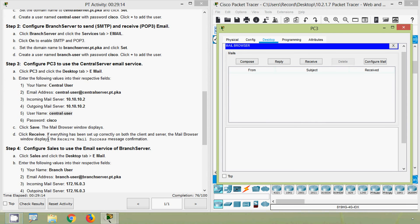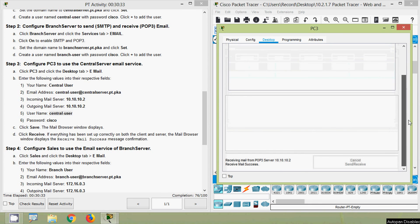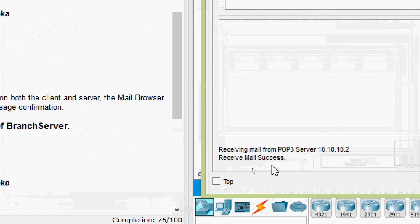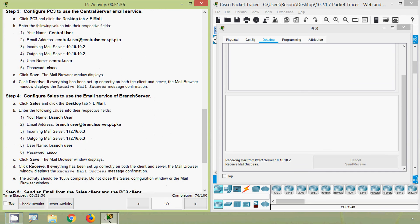Click receive. If everything has been set up correctly on both the client and server, the mail browser window displays the receive mail success confirmation. We click receive, scroll down, and here we can see the message 'receive mail success'.